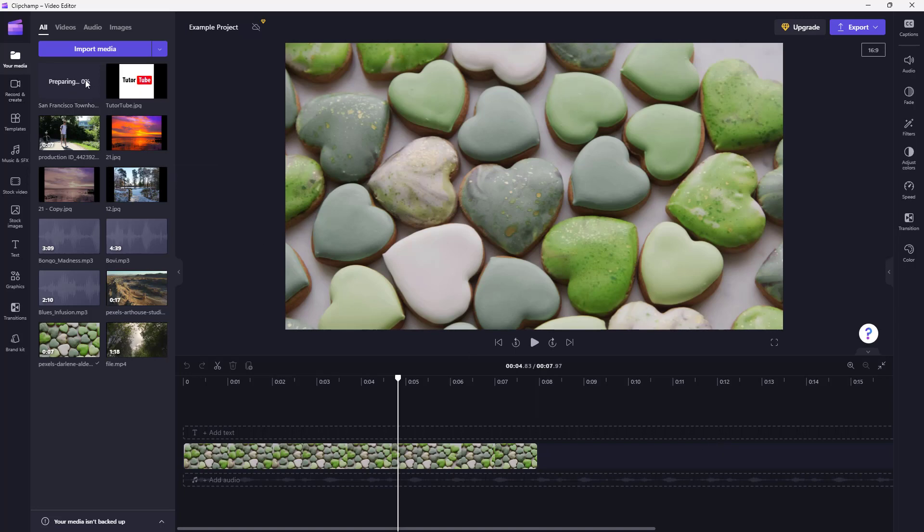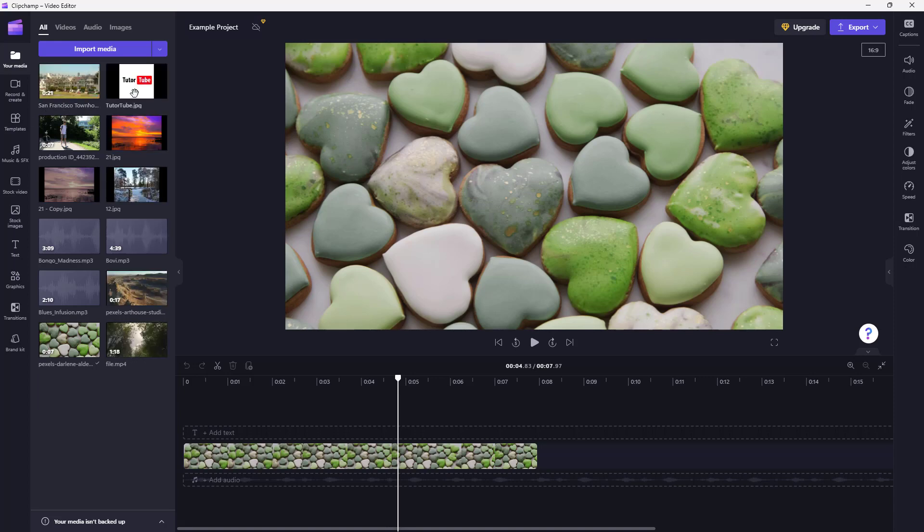and you can see that the video footage is being downloaded from Google Photos to the Your Media section just like this. And that is how you can import media from cloud services inside of Clipchamp.